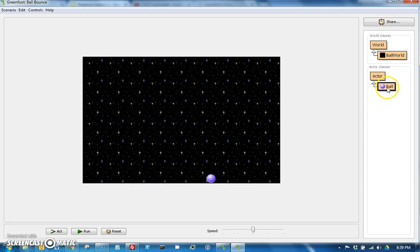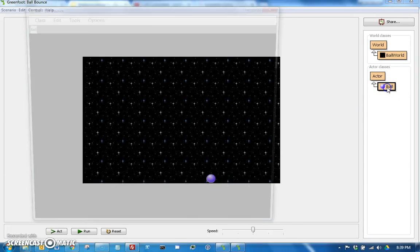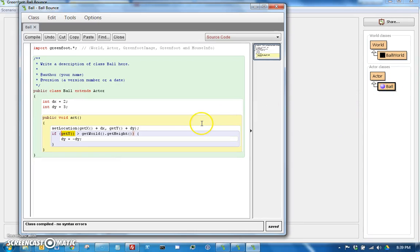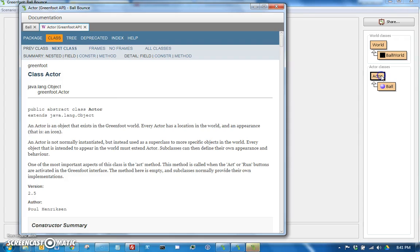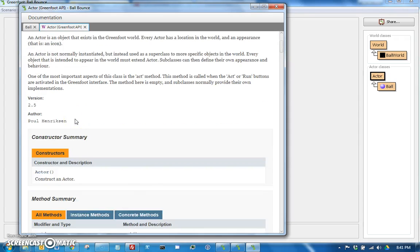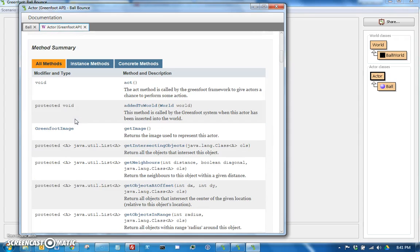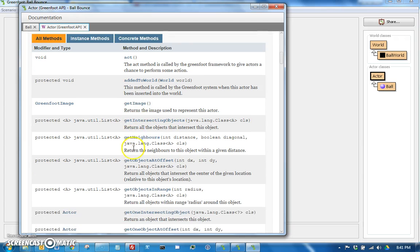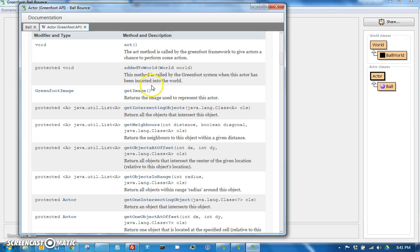So in order to calculate that we need to learn how do we get the height and width of an actor. And you might think that sounds pretty simple - we would just go over here to Actor and see if we can find getHeight and getWidth.